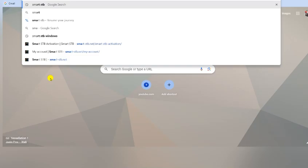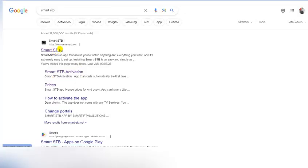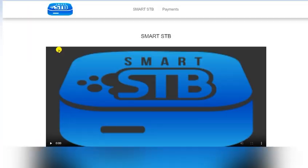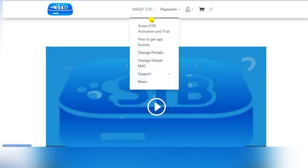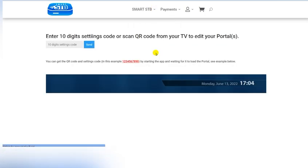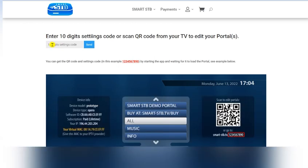Google the Smart STB app, then go to the official site and navigate to Smart STB change portal. Here you have to enter a 10-digit code, which is usually found under the barcode — you can see an example on screen.